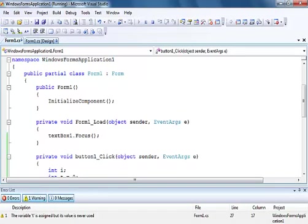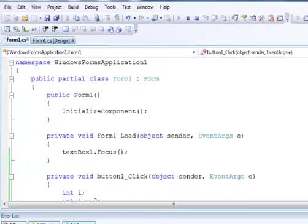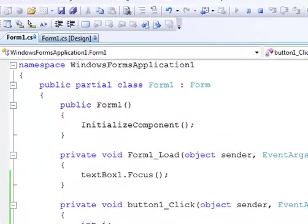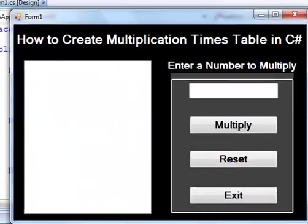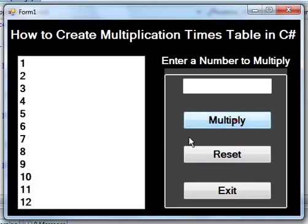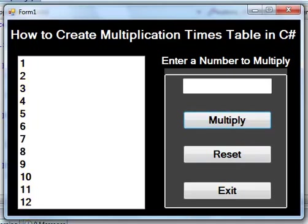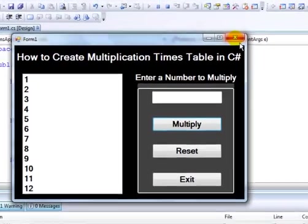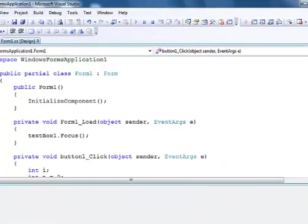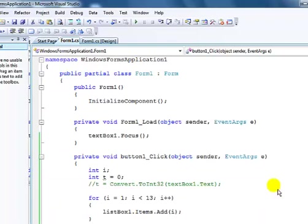As you guys can see, variable t is assigned but the value is never used. If I click on this now, you see number one to twelve. So I'm now going to use this value, the variable t. Let me go back into the code, get rid of the comment I have in there.